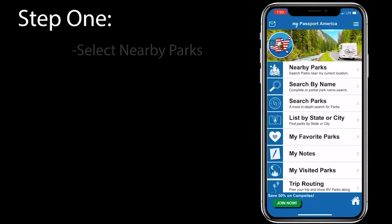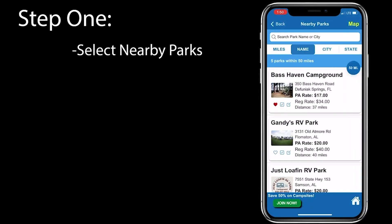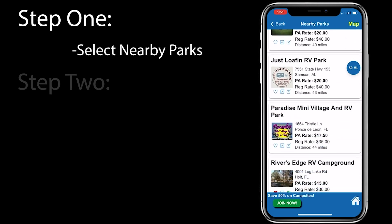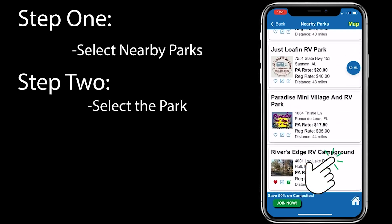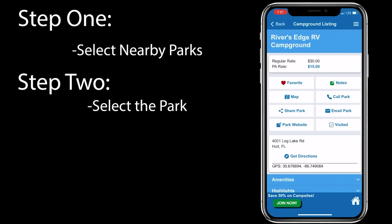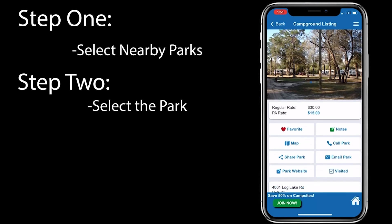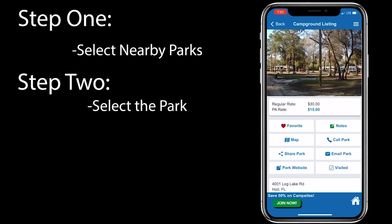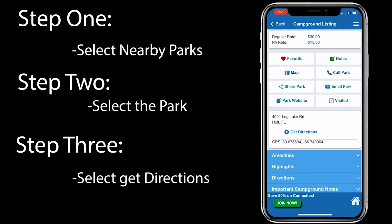First, click nearby parks at the top of the homepage. There, you'll see all the parks near your location. Select the park you'd like to stay at, and there you'll see their regular rate, Passport America rate, contact information, and directions to the park.